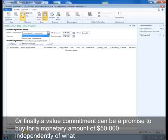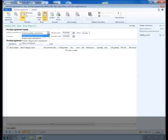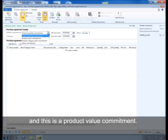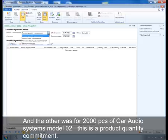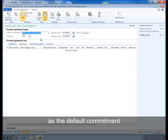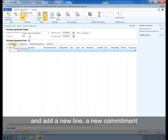Finally, a value commitment can be a promise to buy for a monetary amount of $50,000 independently of what is purchased and in return get a line discount. Inga negotiated two types of agreements: one for satellite speaker model 01 for a monetary amount of $5,000 — this is a product value commitment — and the other for 2,000 pieces of car audio system model 02 — this is a product quantity commitment. Select the product value commitment as the default commitment and add a new line.